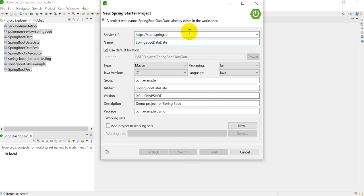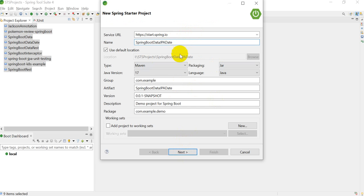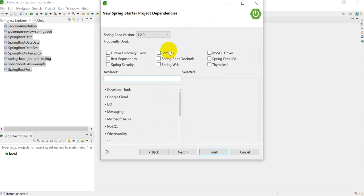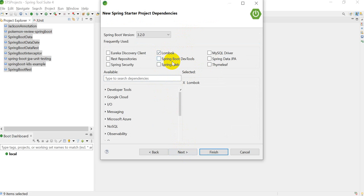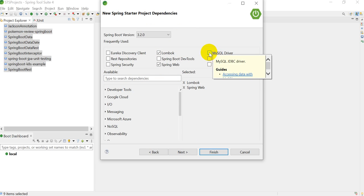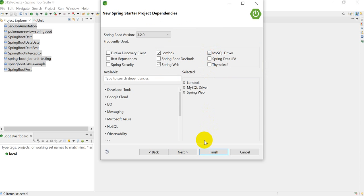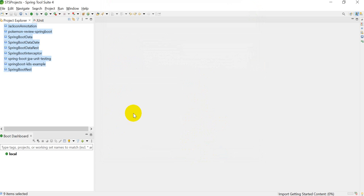I'll use 'boot-data-jpa-date' as the project name. Click on next. Here we have to add the dependencies. I am using Lombok — if you don't have it, you can generate getters and setters manually. Then add Spring Web, and to connect with MySQL database we add the MySQL Driver. Then click next and finish.